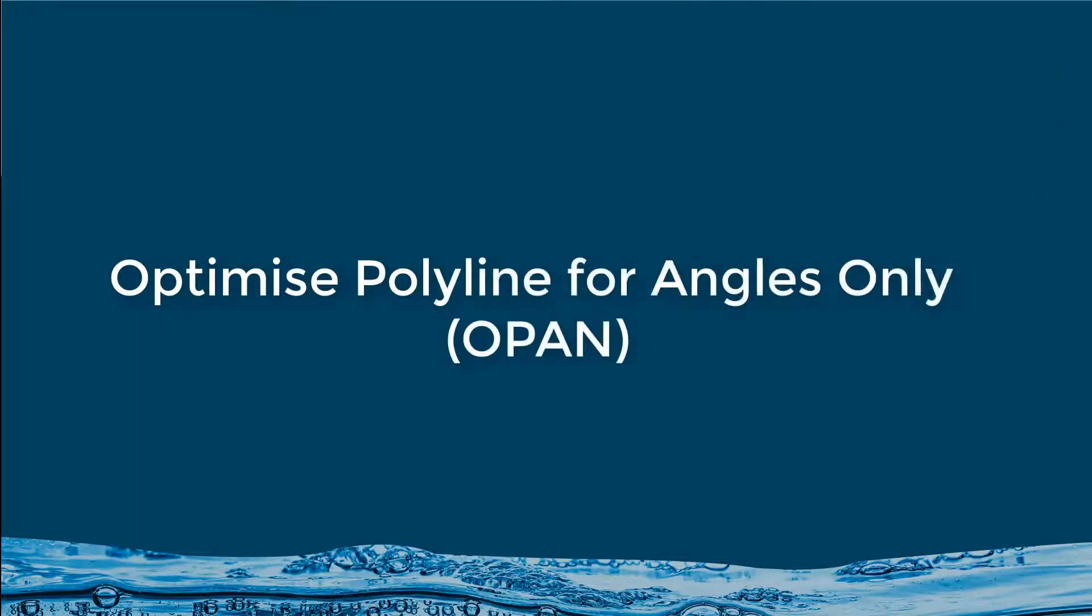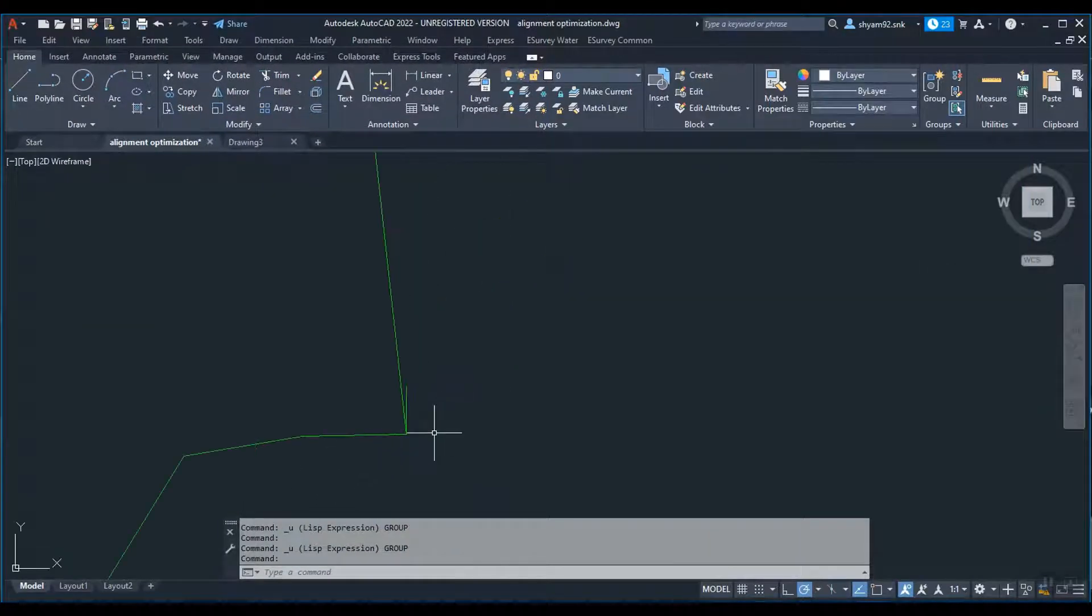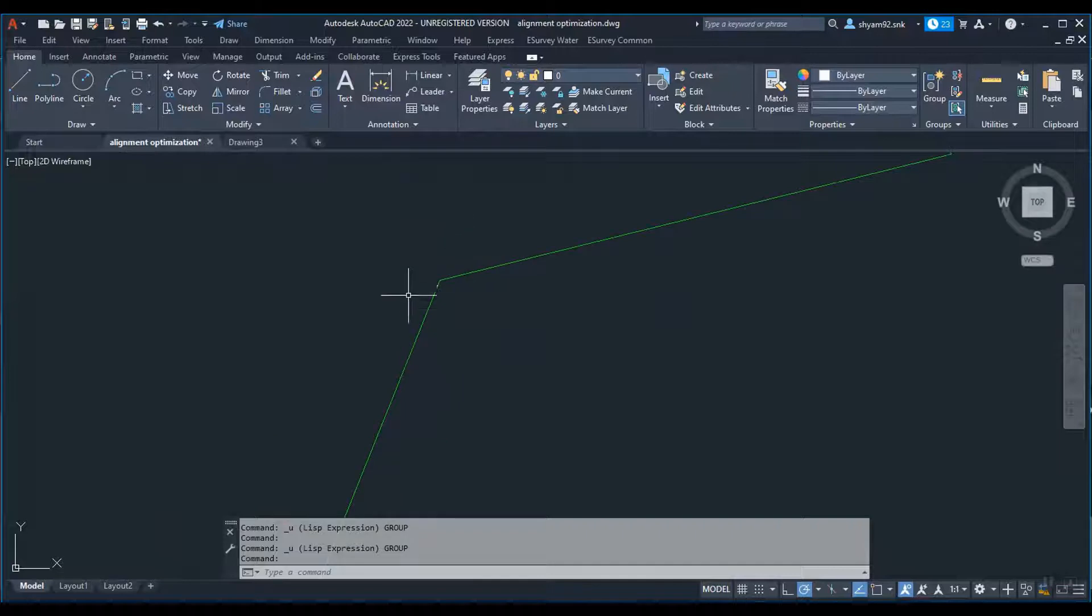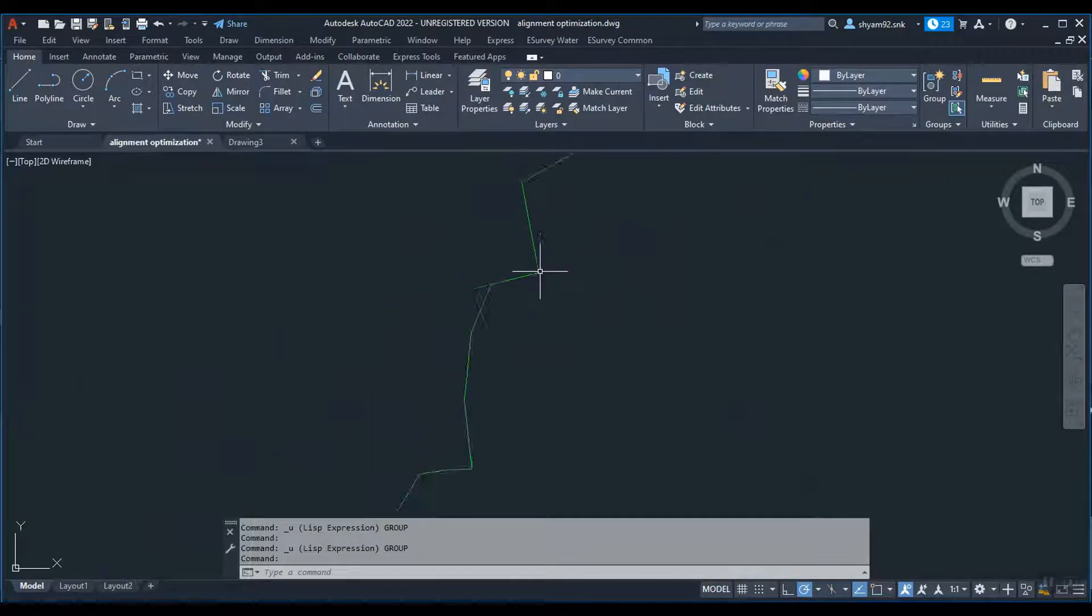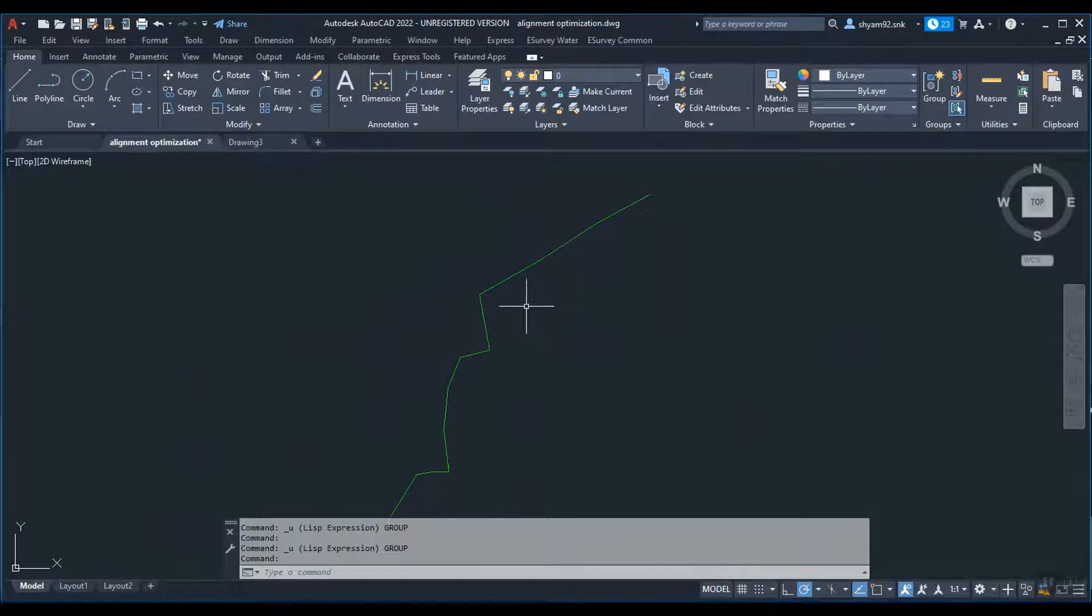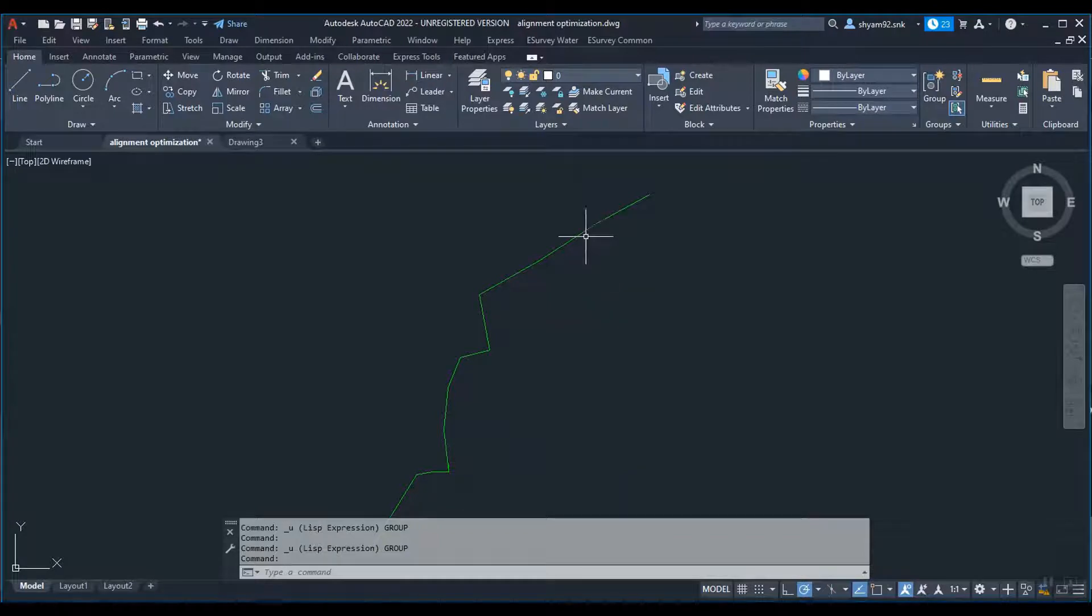Optimize polyline for angles only using OPAN. You may want to maintain only standard bends in alignment in some scenarios and then use the OPAN command. It will check the angle of all existing vertices, insert the nearest standard bend angle to the vertex, and create a new alignment.